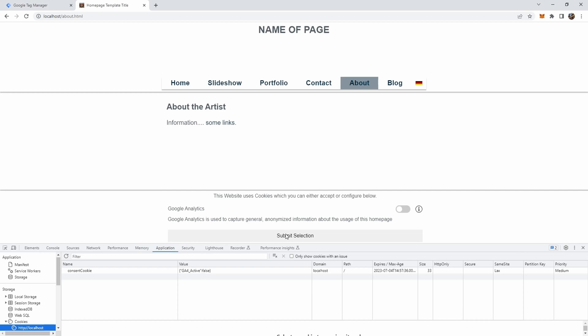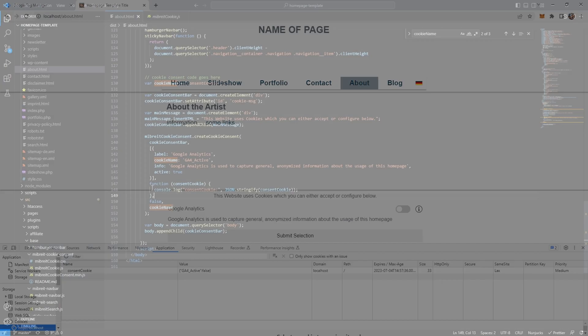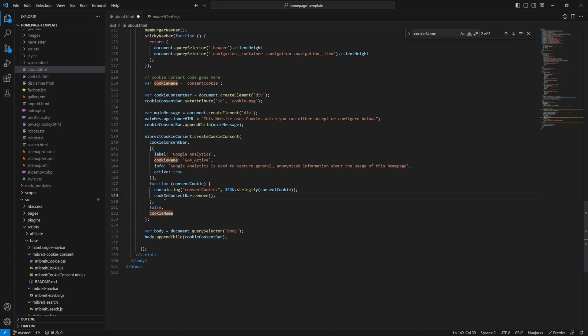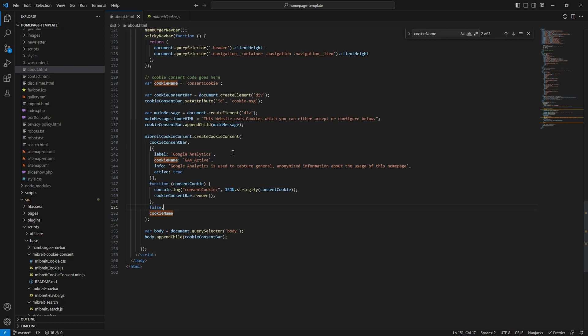Typically what we want to do is once a user clicks submit selection, this cookie consent bar should close. So let's quickly implement that part. We can do this directly here in this callback function by just calling cookie consent bar remove, which removes itself here from its parent from the body.